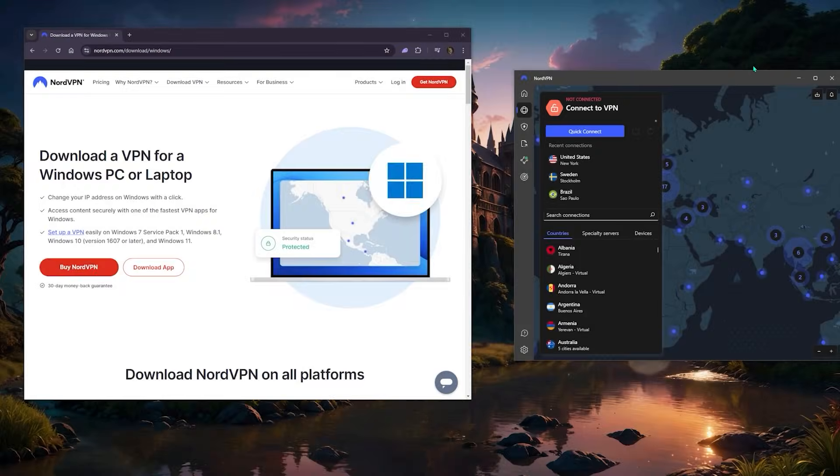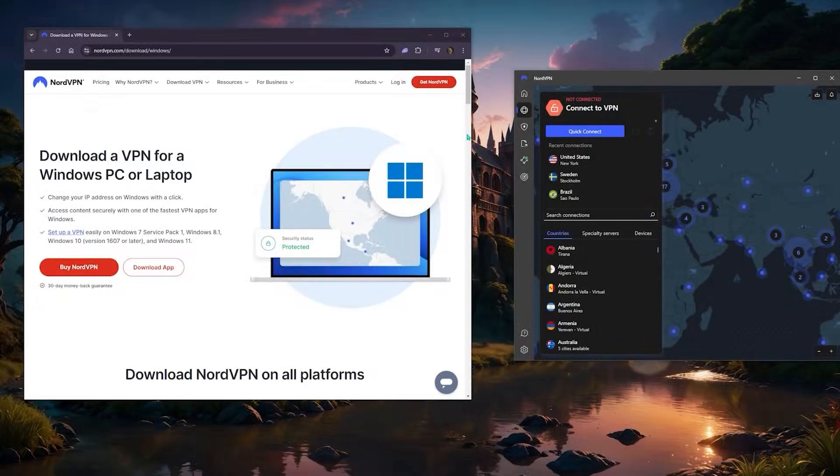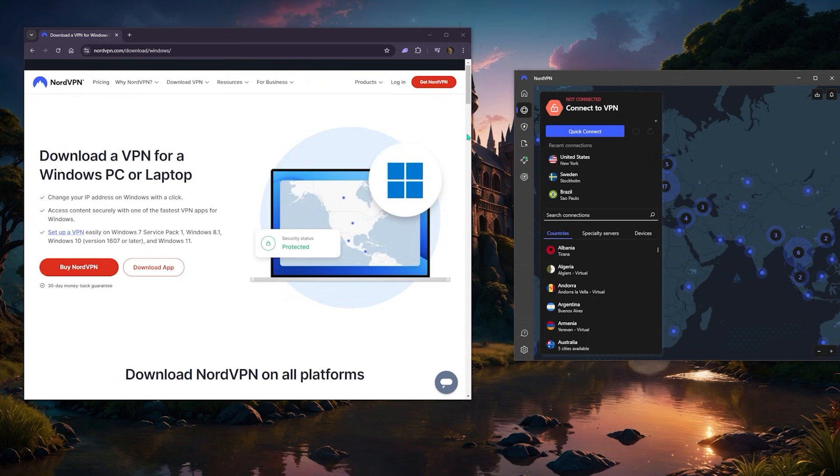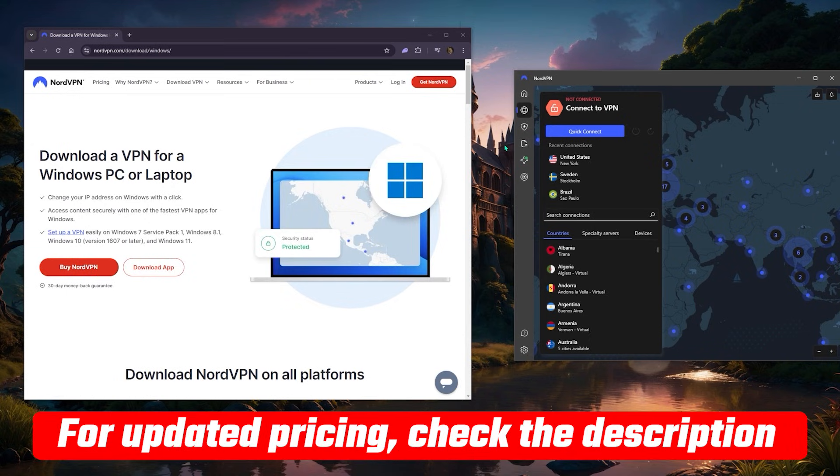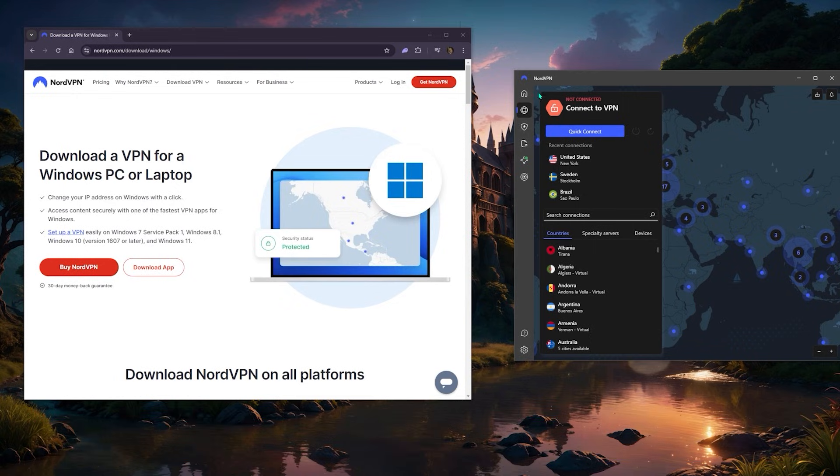Hey, what's going on guys, welcome back. Let me show you how you can set up NordVPN whether you just got your subscription or you're thinking about getting a subscription. Either way, I'll leave a link below if you want to pick it up. Let me go ahead and uninstall NordVPN and I'll show you how you can download it.